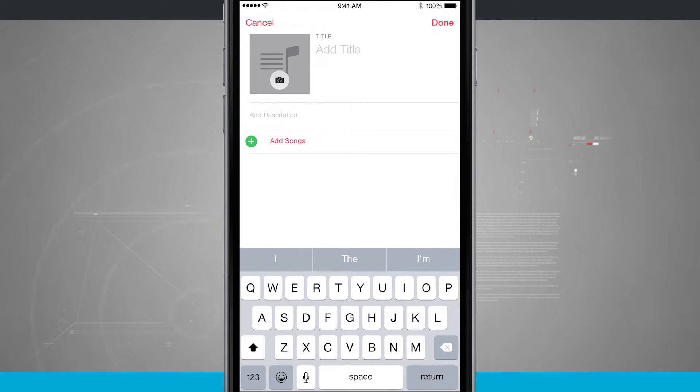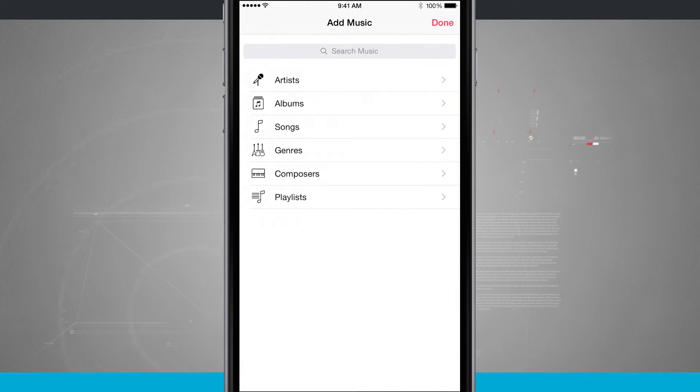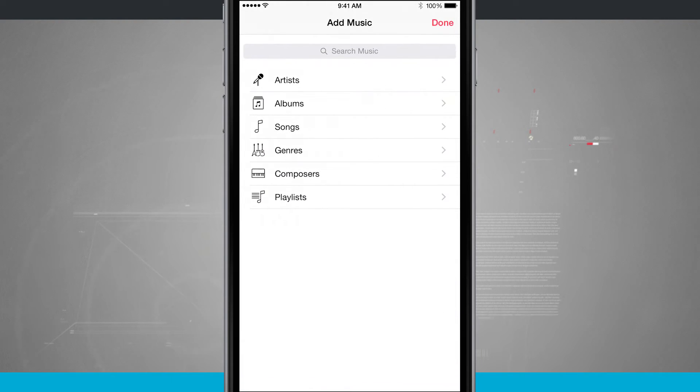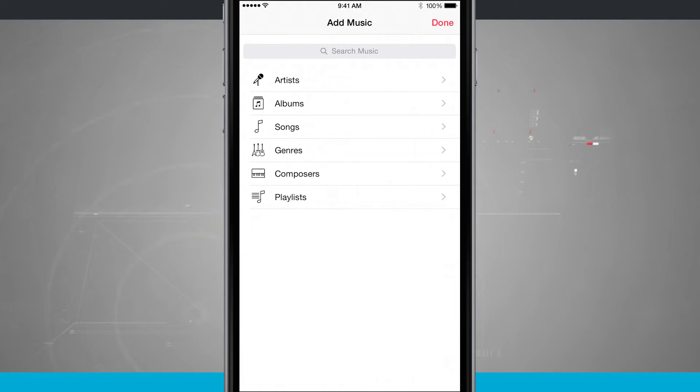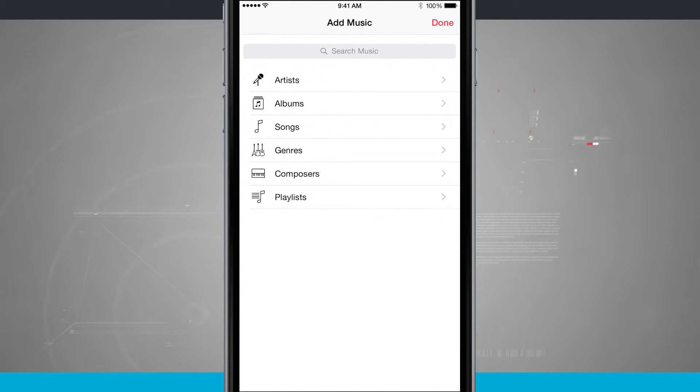And now what I do is tap add songs. I'll be able to search for music inside of Apple Music or even create based upon artists, albums, songs, genres, composers, and playlists that I already have.